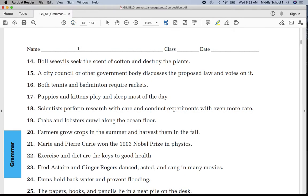Go to the second page. On the top of the second page, please put your entire first and last name, class eight, and the date, September 14th.